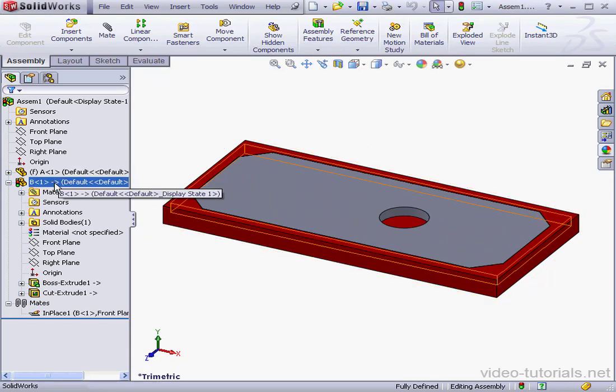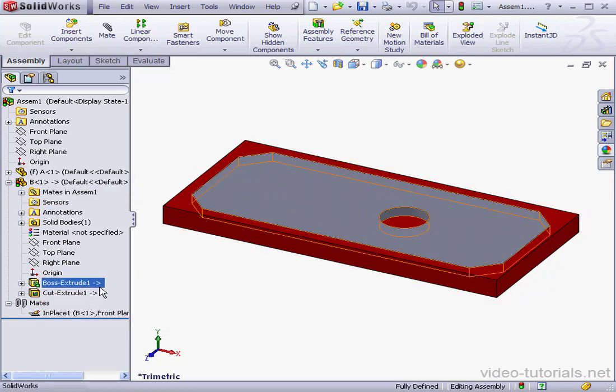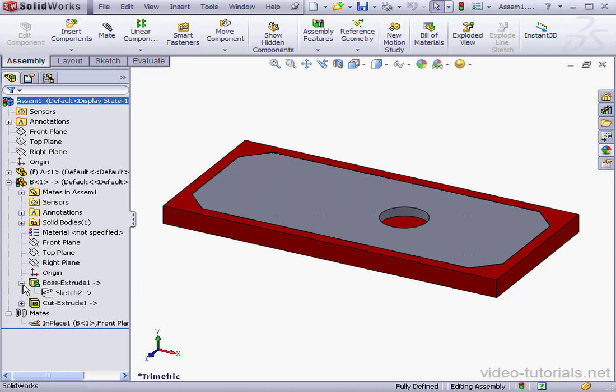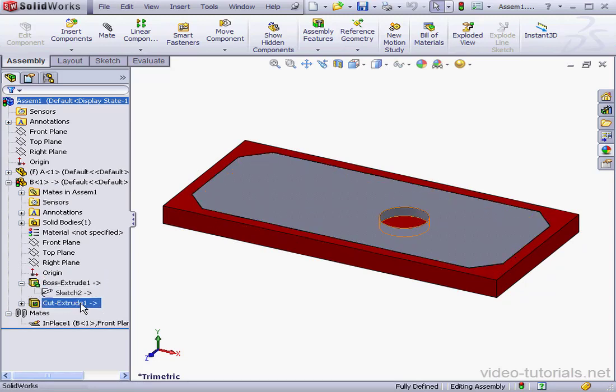As you see, we've got an arrow next to the part we just created, as well as next to the features and sketches. This arrow, as you remember from previous tutorials, indicates that the component has an external reference.